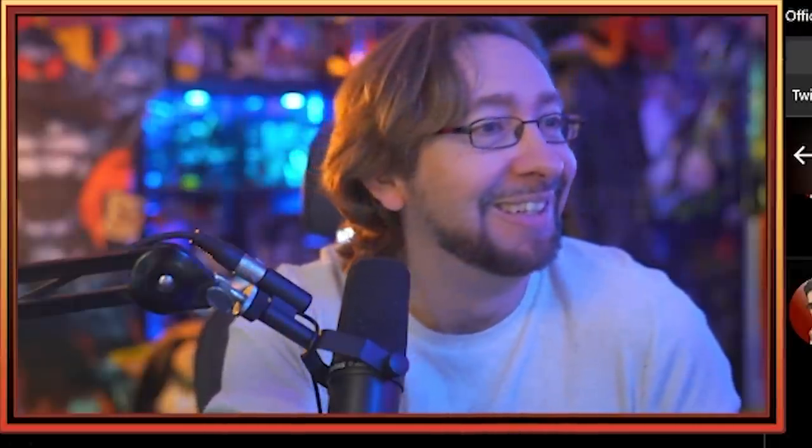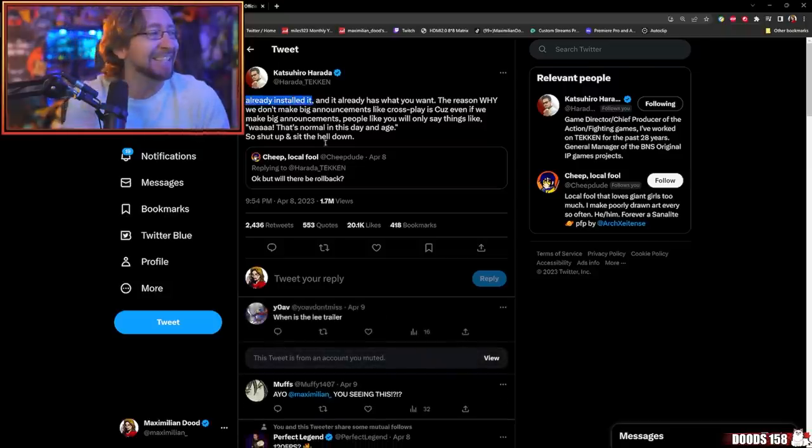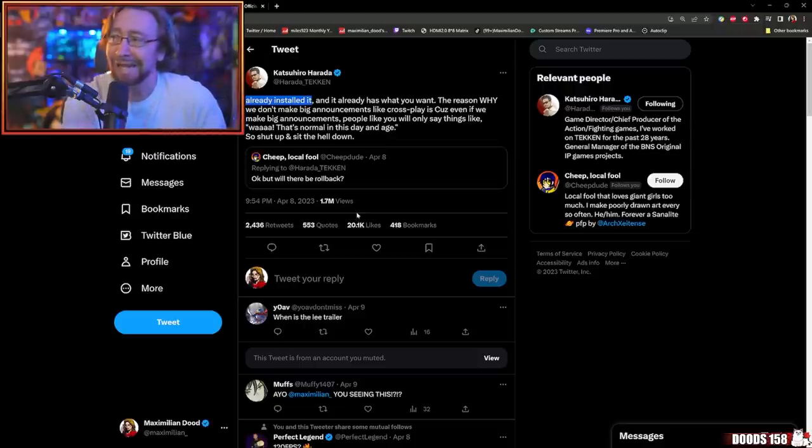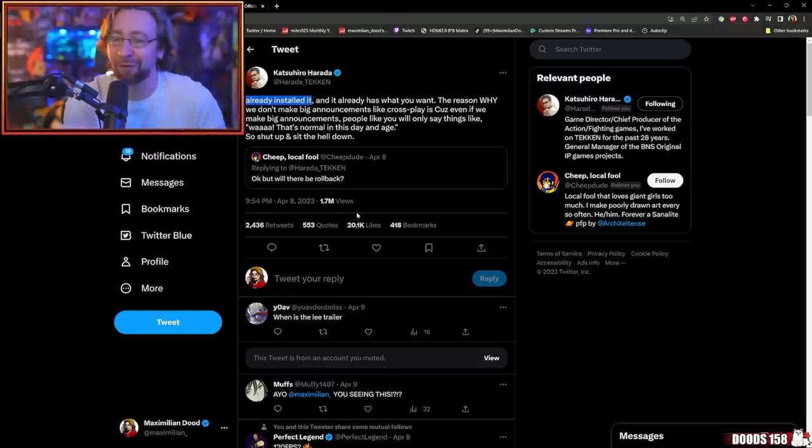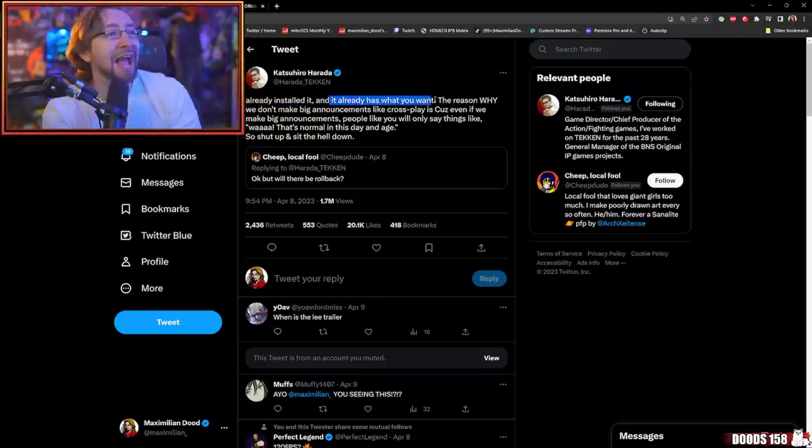And then somebody asks him, but will there be rollback? Already installed it. I did it myself. Took six hours and a couple of Bud Lights. And it already has what you want.